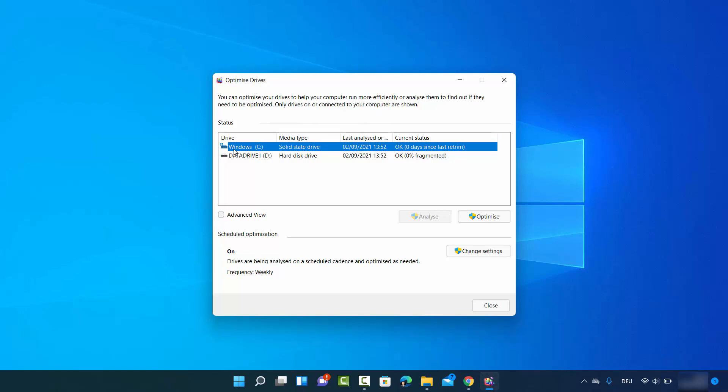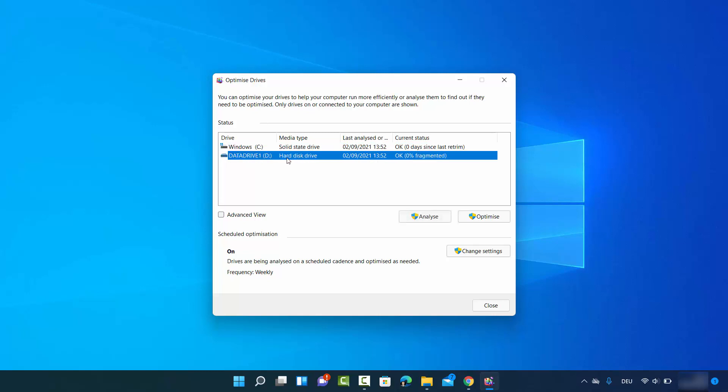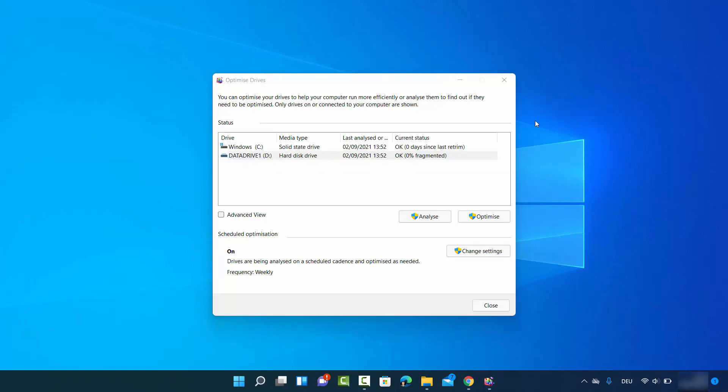This is going to show you the drive information on your Windows 11 operating system. Here you can see I have C drive and the media type is Solid State Drive. I have D drive and the media type is HDD or Hard Disk Drive. So here also you can see the type of the drive you are using.